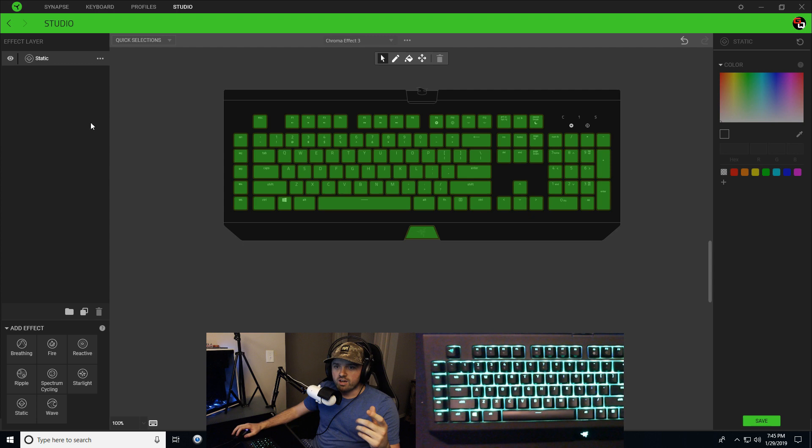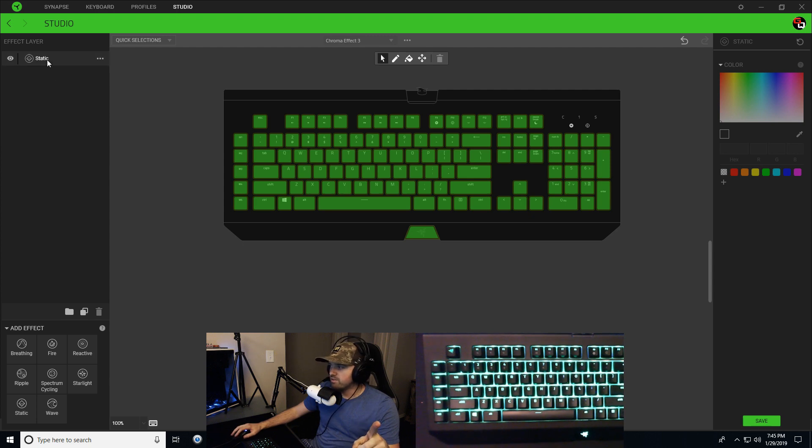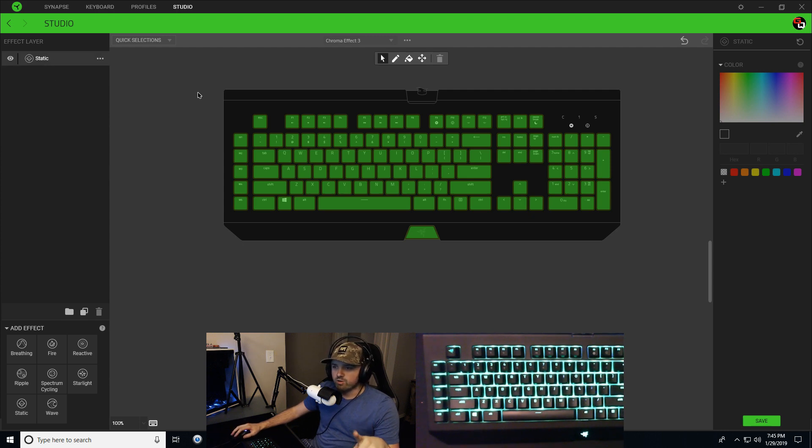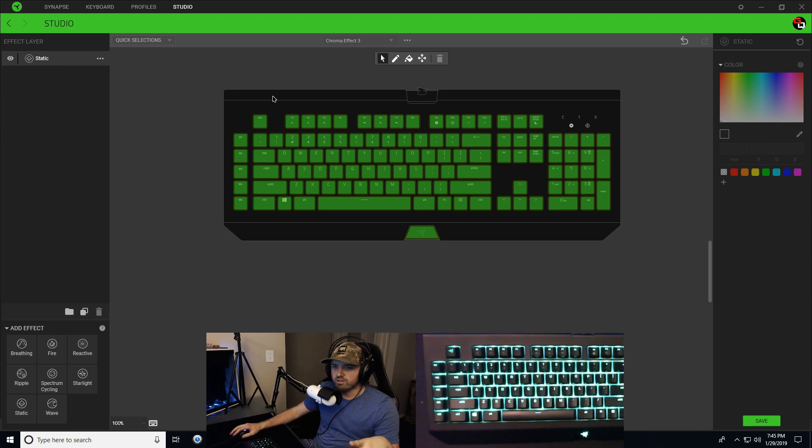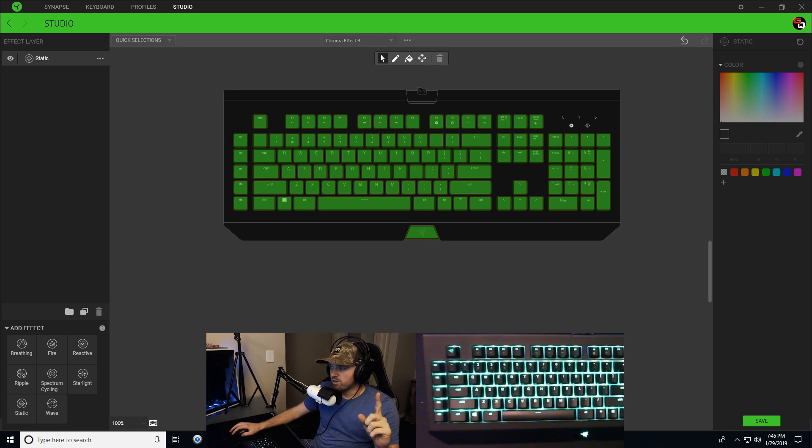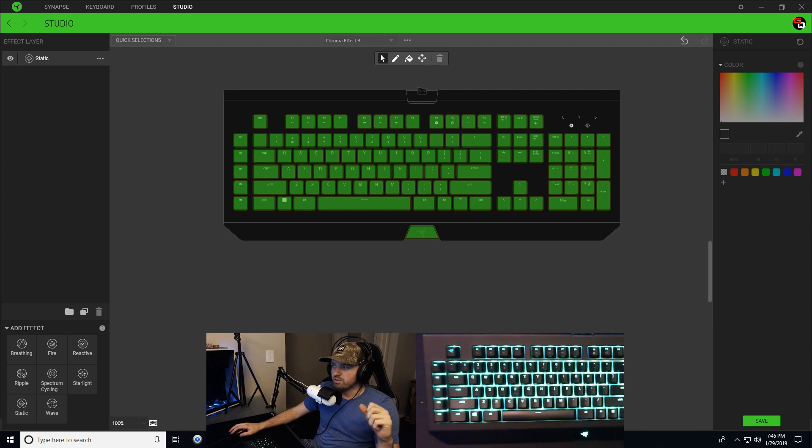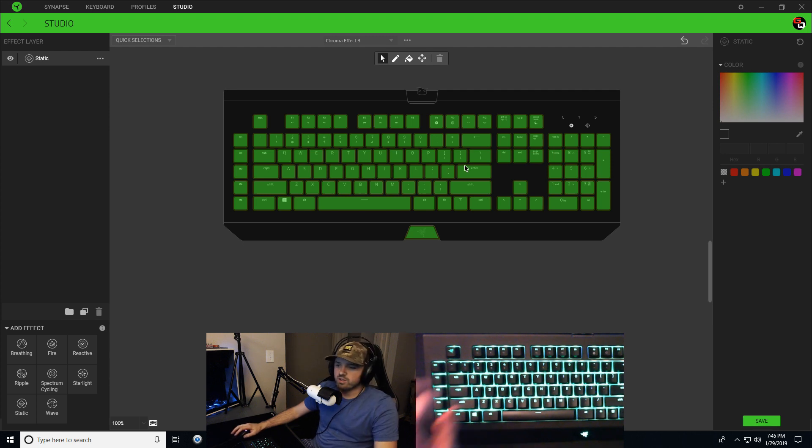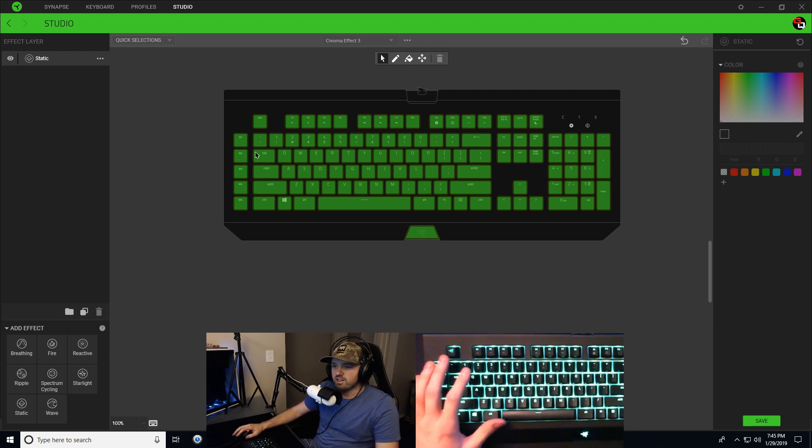So what you have on your left side here is I have a static effect layer. And right now all of my keys on my keyboard are green. So your question, will the Razer Synapse allow you to adjust the static brightness level of individual keys? That's the first part of your question and yeah, it will.